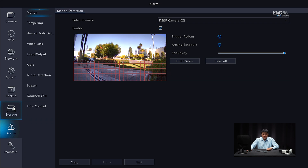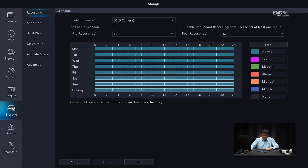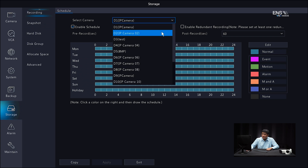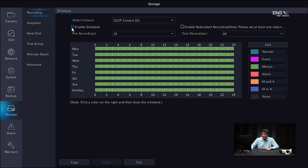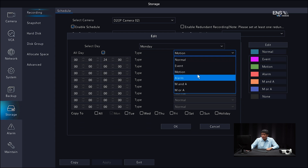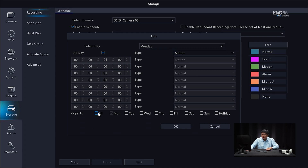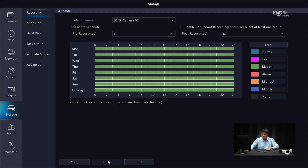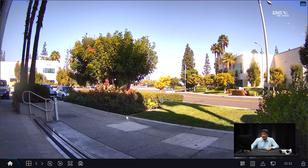Next, we're going to create the motion recording schedule. Click on Storage, and under Recording select the correct camera. Make sure the Enable Schedule is checked, and make sure the schedule color is correct — for Motion it should be all green. To adjust it, click Edit, select Motion from the drop-down menu, make sure it's set to all the days you want, then click Apply.